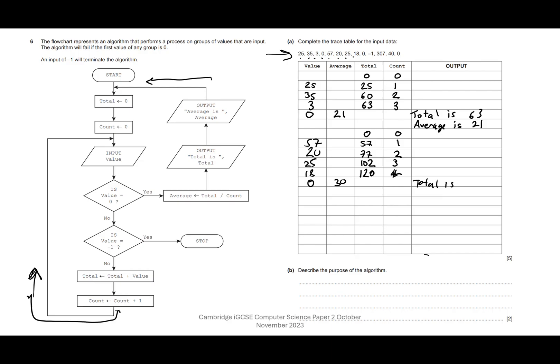We output 'Total is' and the current total is 120, then 'Average is' and we have 30.